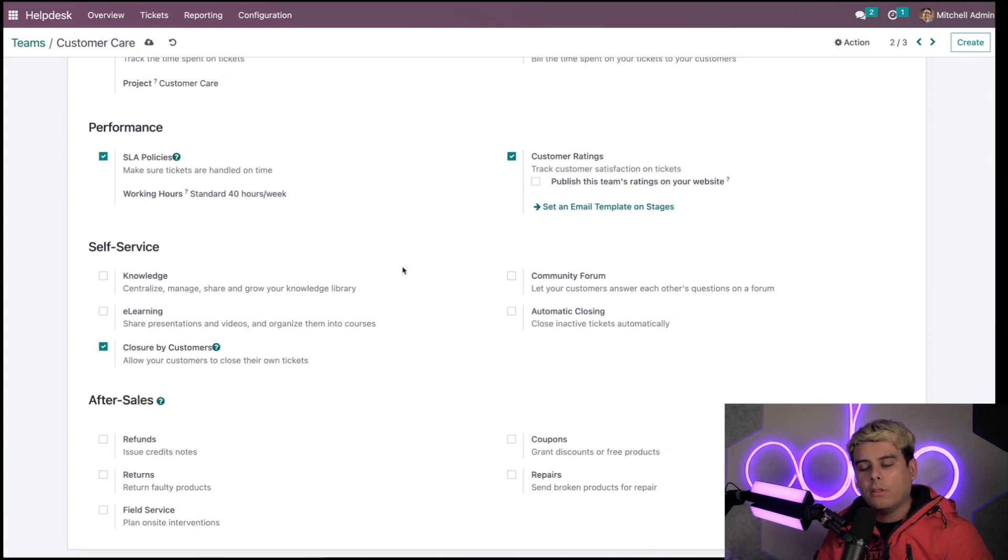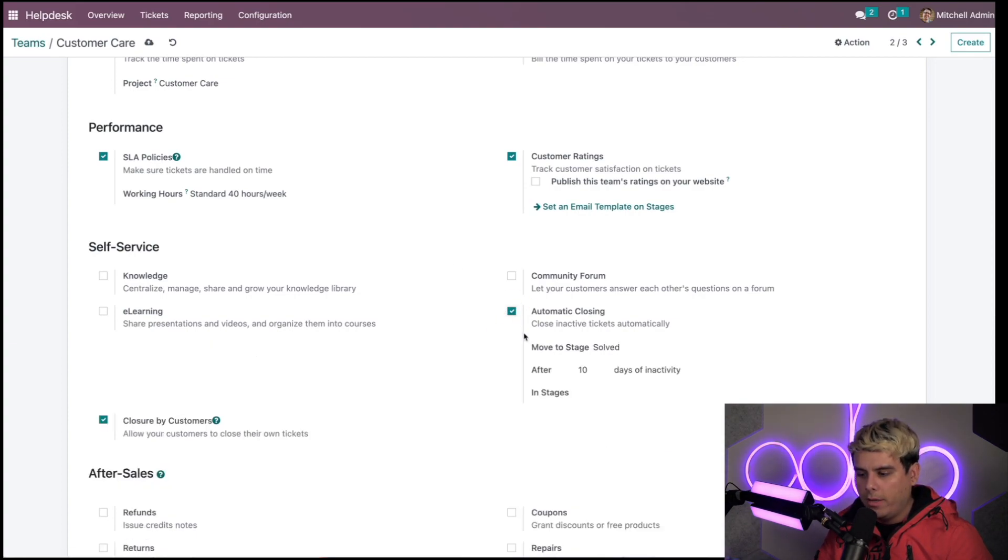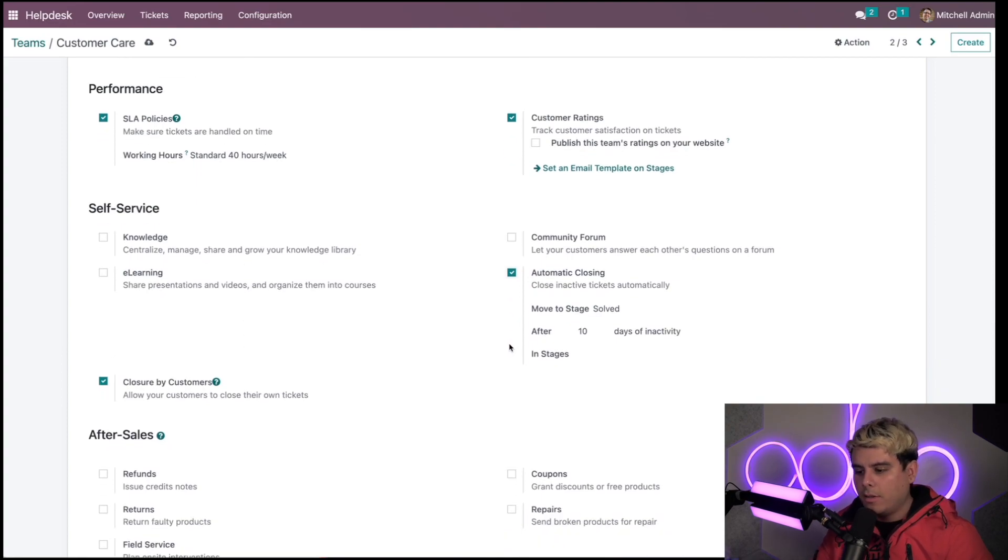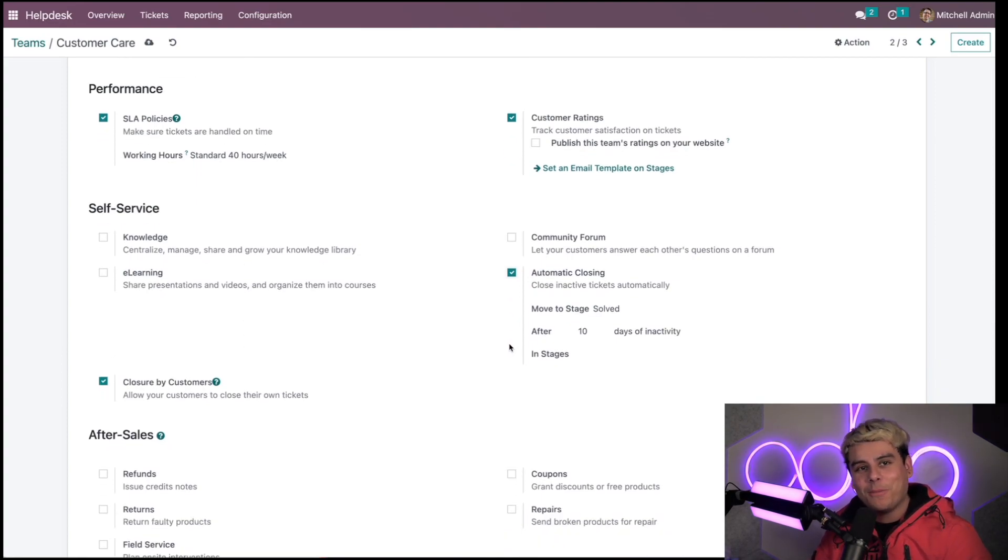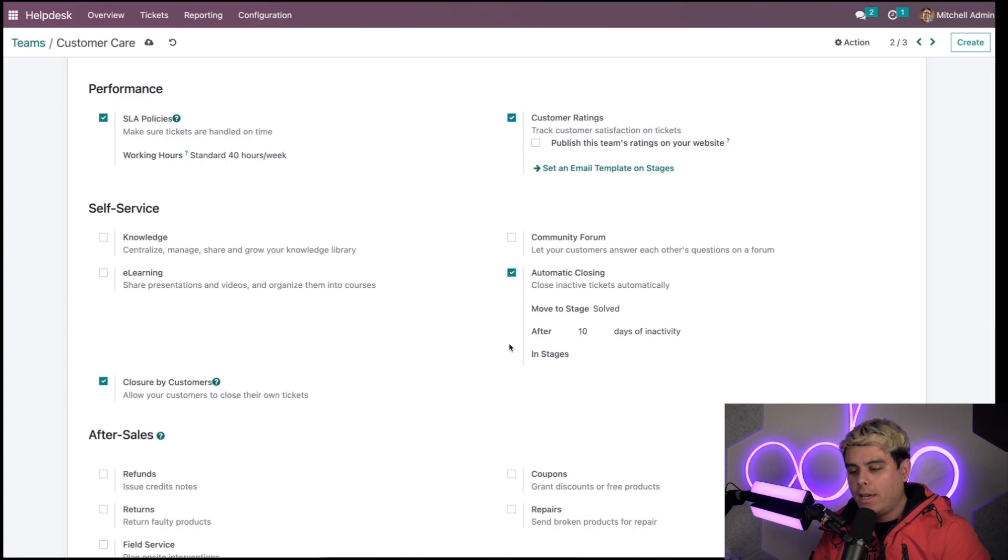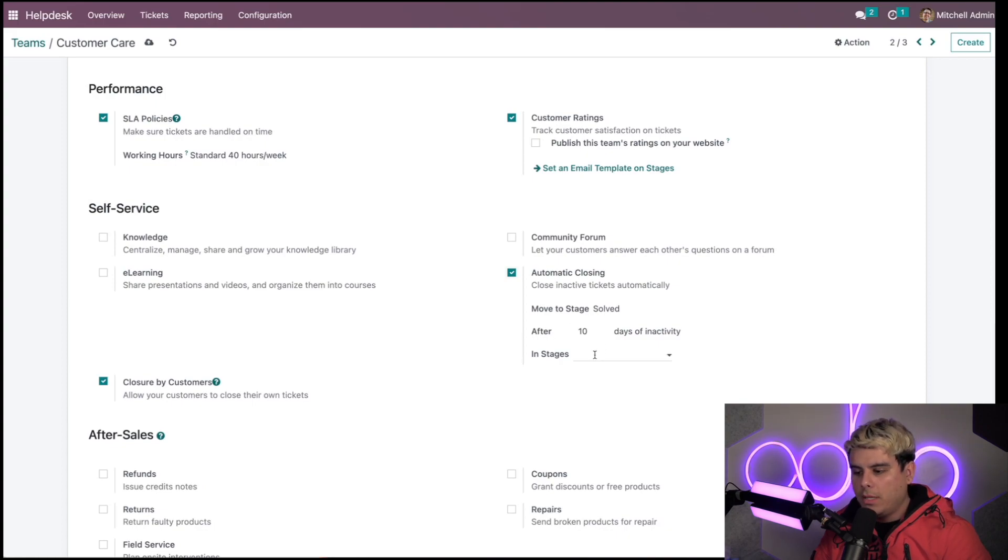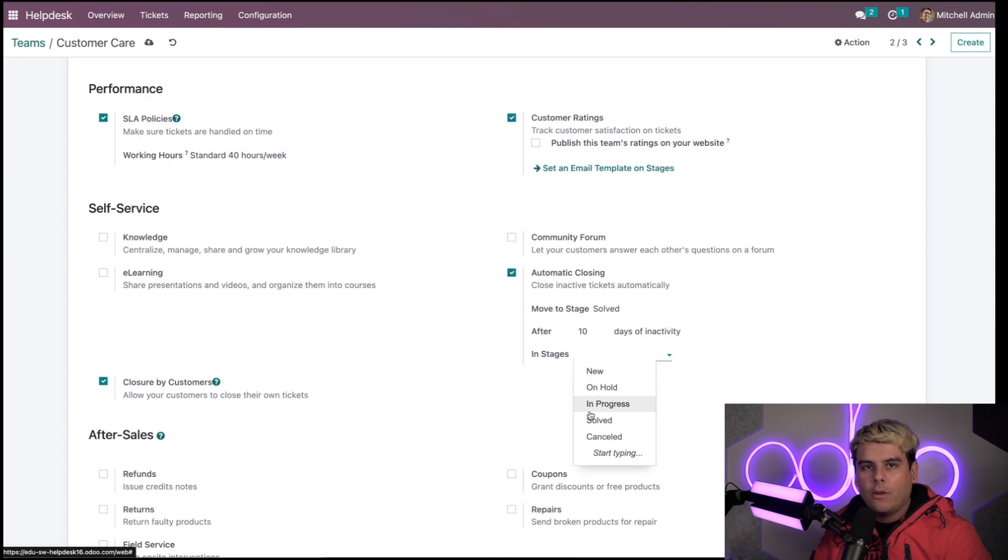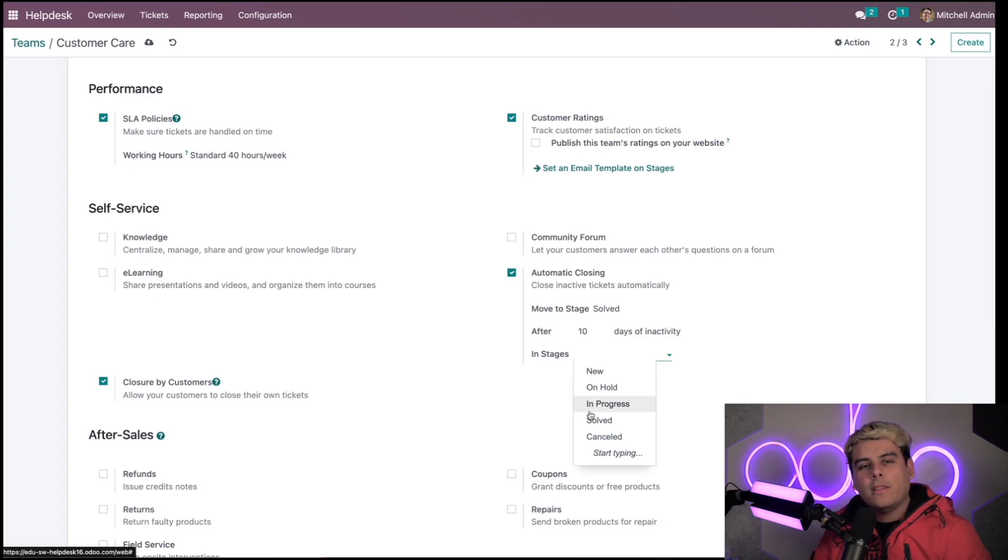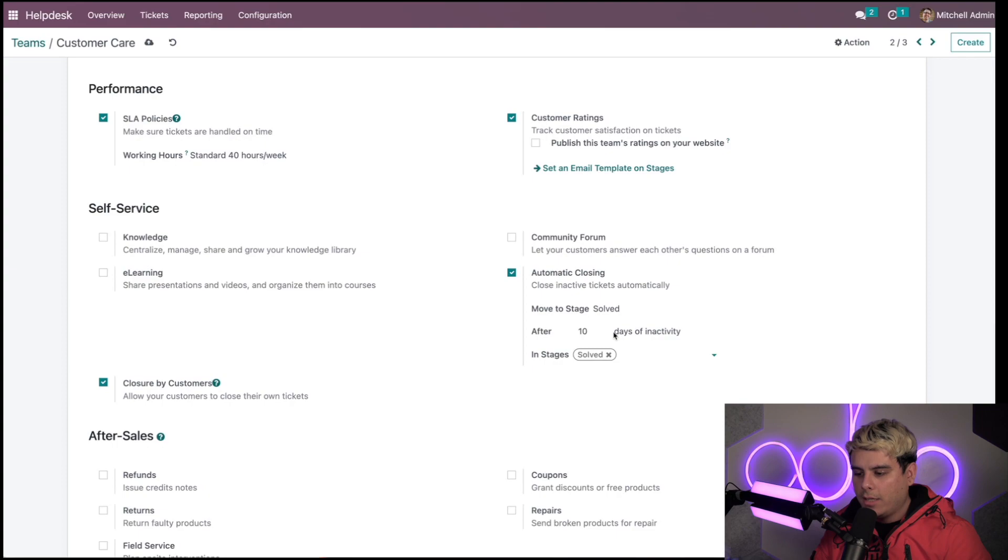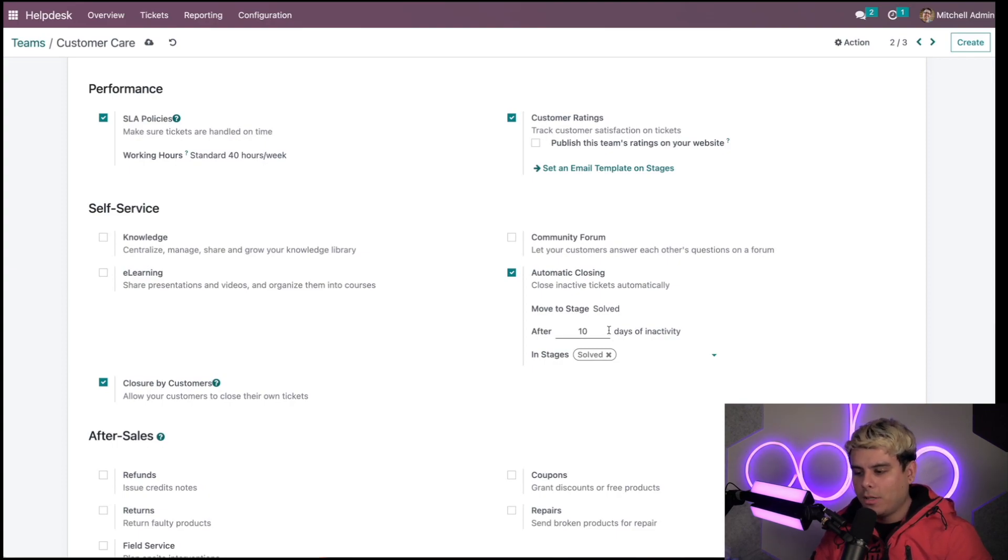You'll notice immediately some stuff popped up. I can activate the automatic closing which closes inactive tickets automatically. In our case, we want this to be in the stage of, well, I want to make sure I have a closing stage. In this area, I want to make sure that this is in the solved stage because that's when I think it's solved. For the days of inactivity, we're going to set it at 10 days.